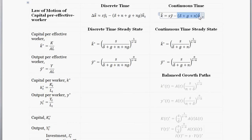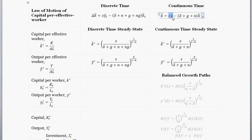Break-even investment is the minimum amount of investment required in order to keep the capital stock per effective worker constant. The other term is investment, or savings. People have two choices for output: they can consume it — consumption is our proxy for welfare — or save it. Savings get invested into the capital stock, so this term is going to increase capital per effective worker. This law of motion of capital is what drives our diagram.